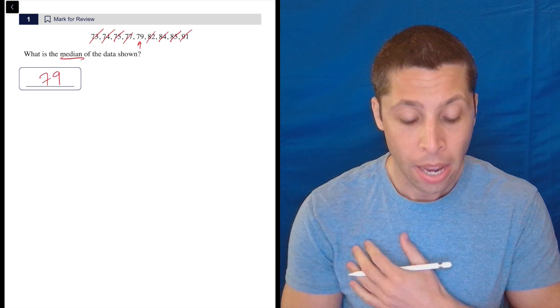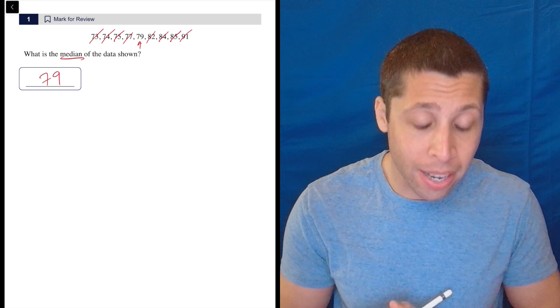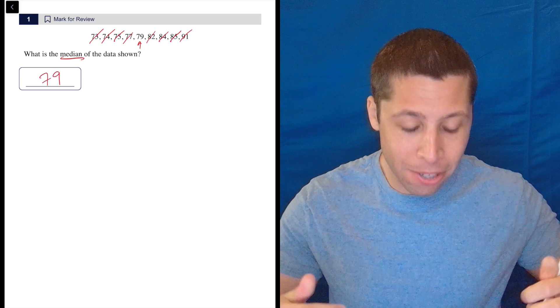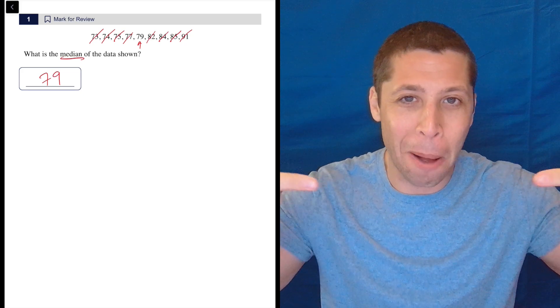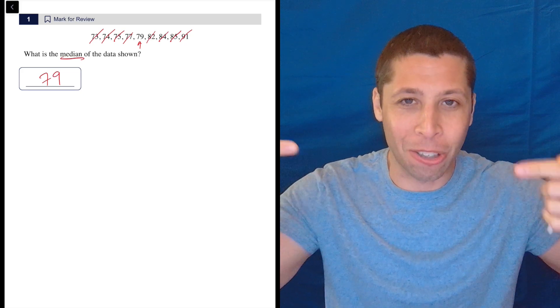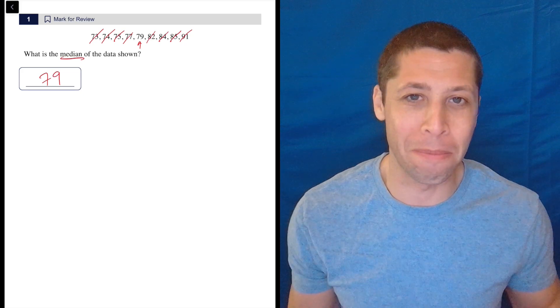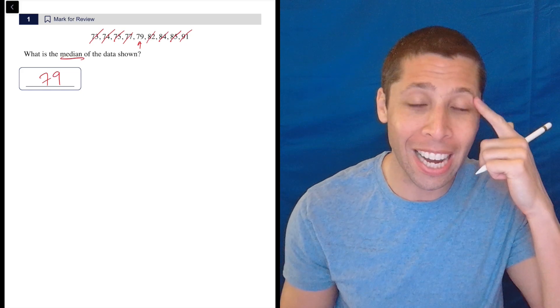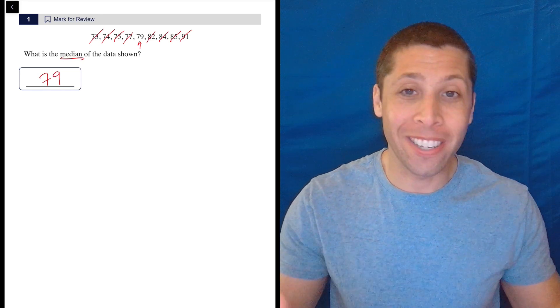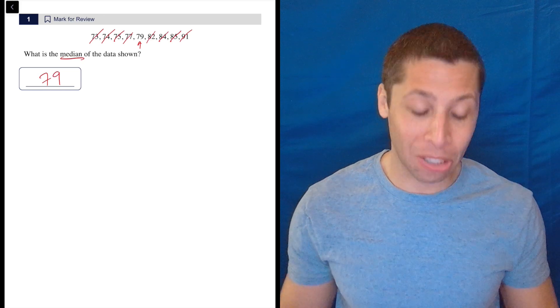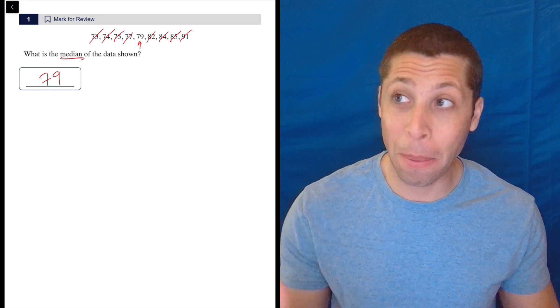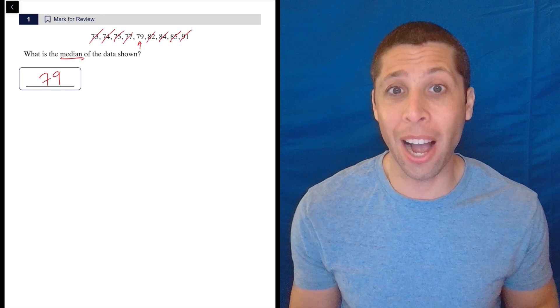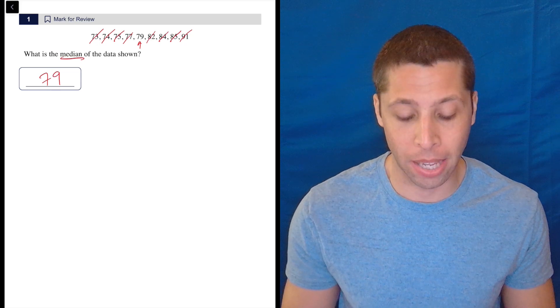If this were the real test, I'd probably just put my fingers up on the screen and move them towards the middle slowly. Or, you know, it's not really that much time to just write the list down on your scratch paper and cross it out. You really don't want to make a mistake on something like this.